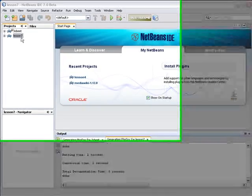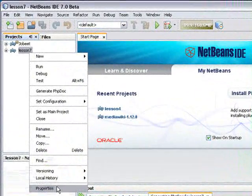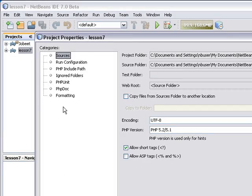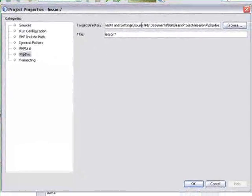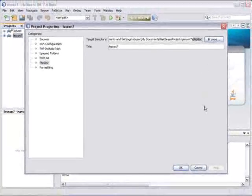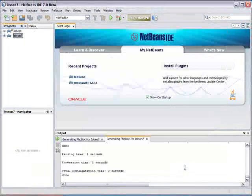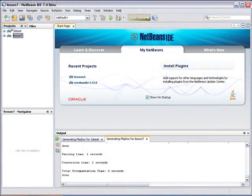Note that you can change the location where you generate documentation in the project's properties. Right-click the project and select Properties and PHP Doc.